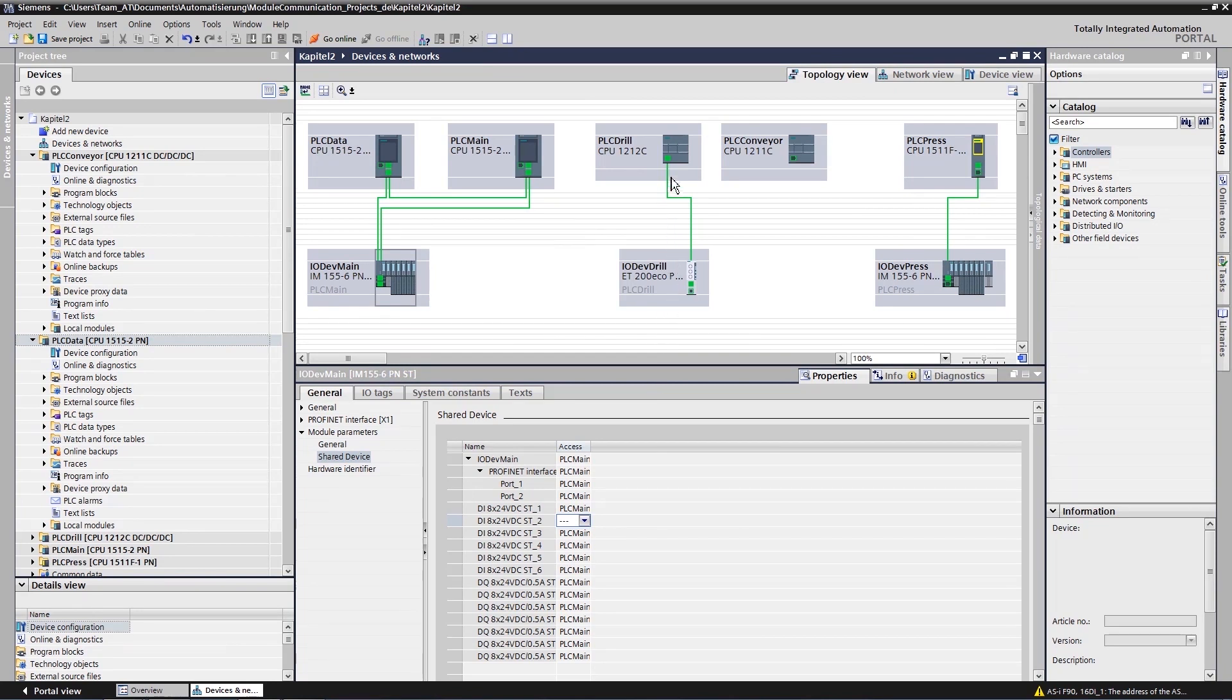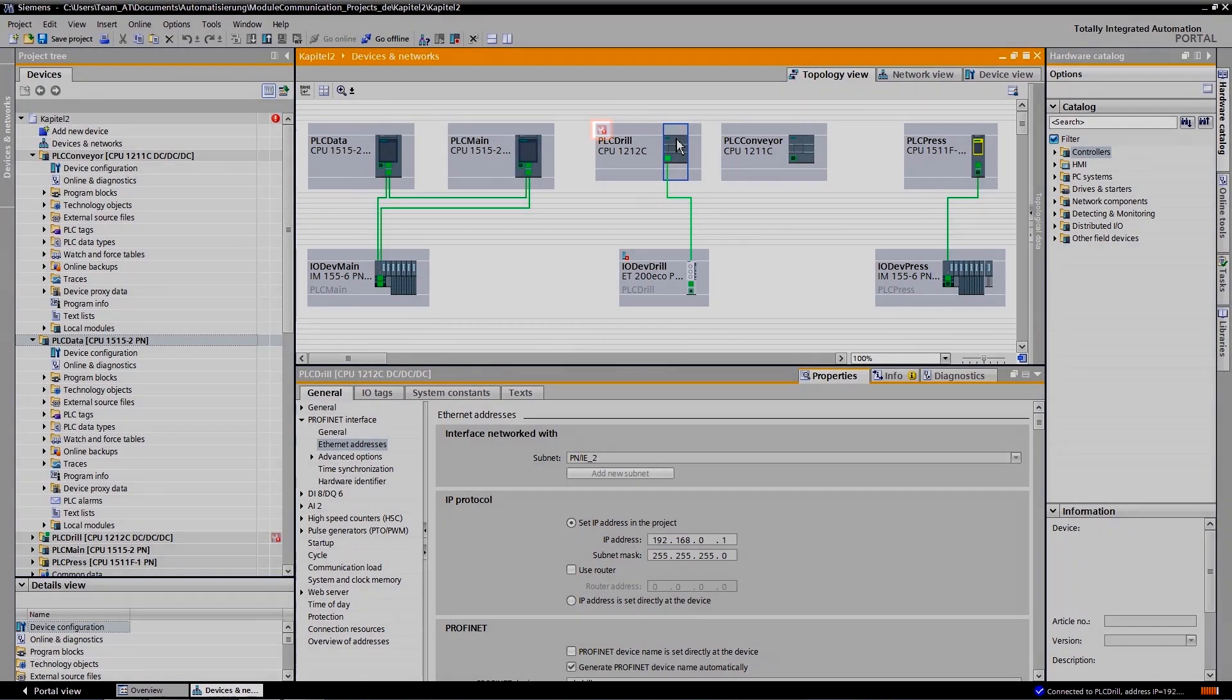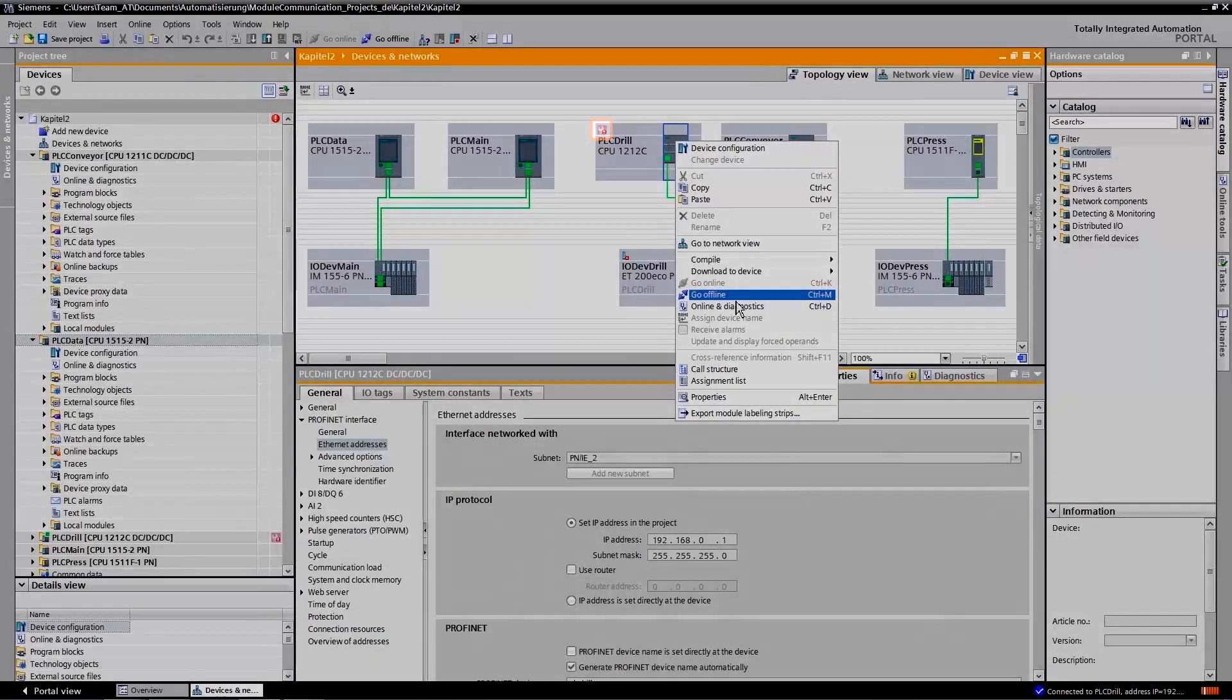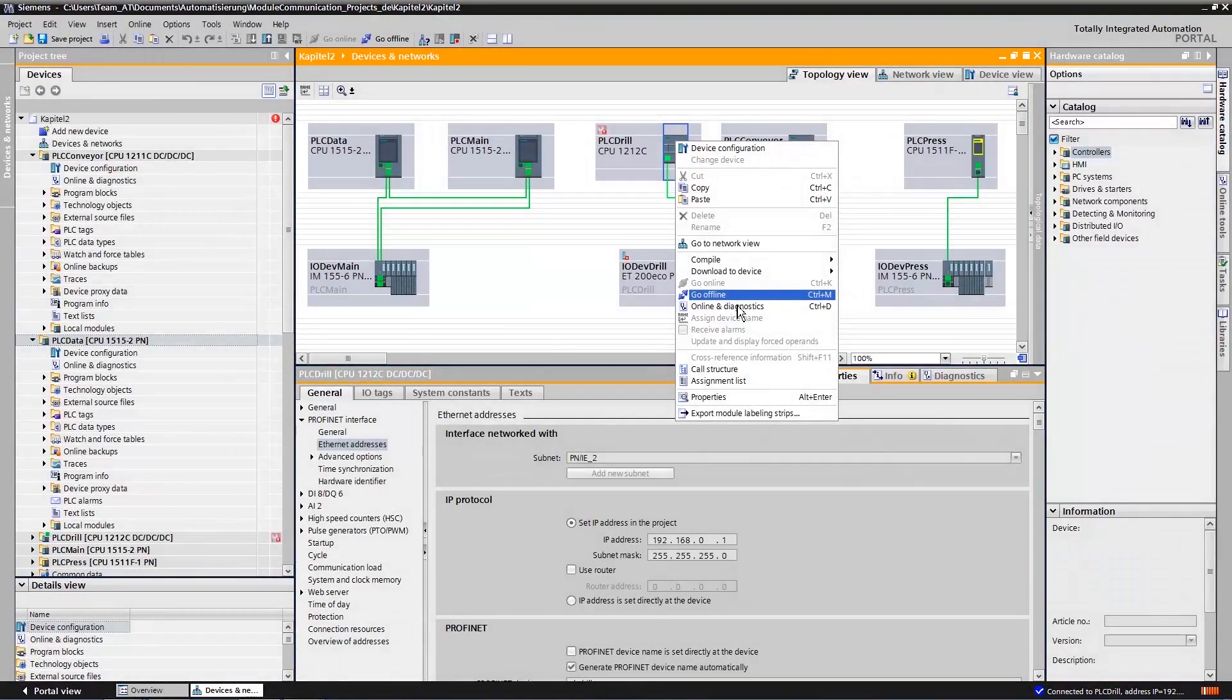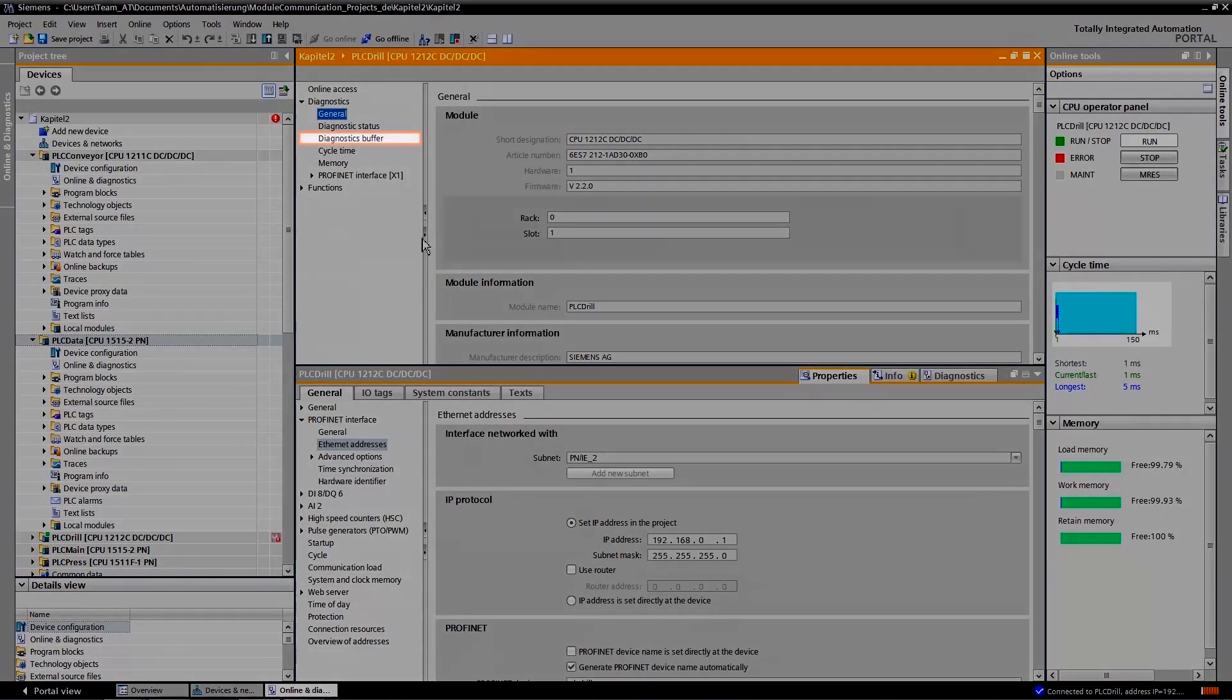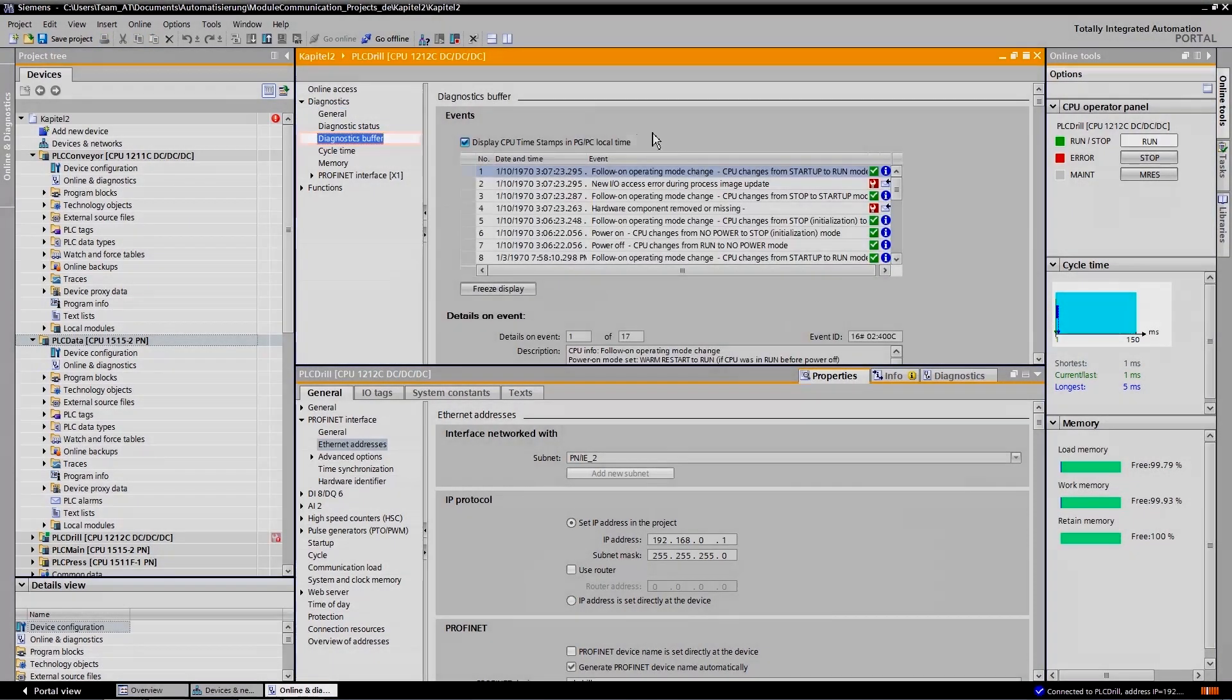The system diagnostics are always enabled by default in the TIA Portal. As in the online view, errors are recognized and localized immediately. The diagnostic buffer provides you with information about the error.